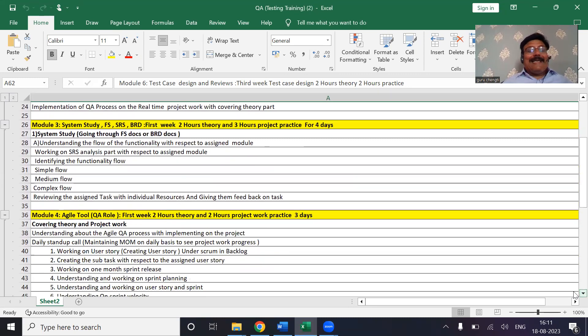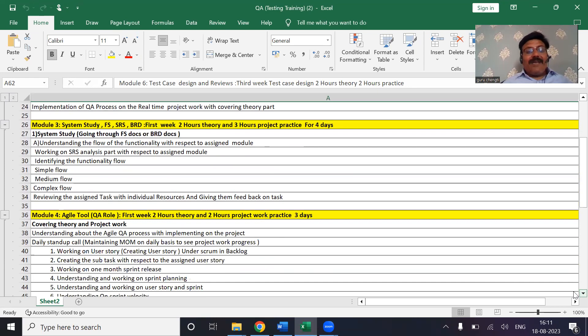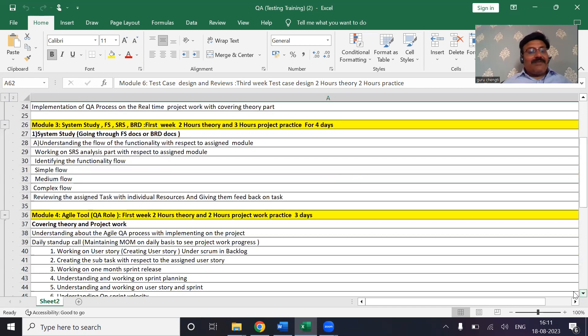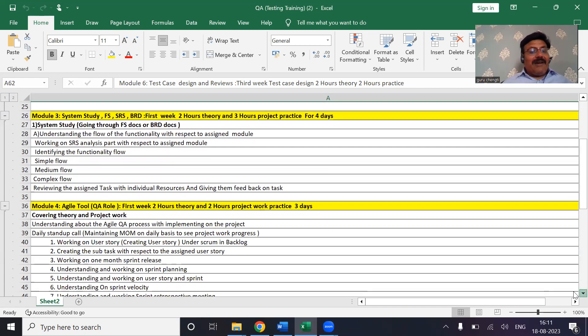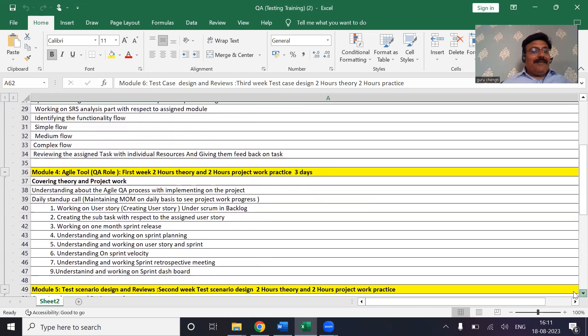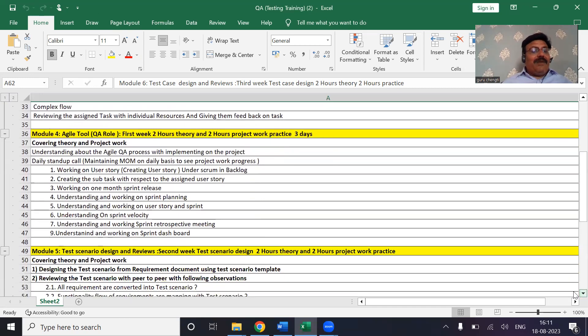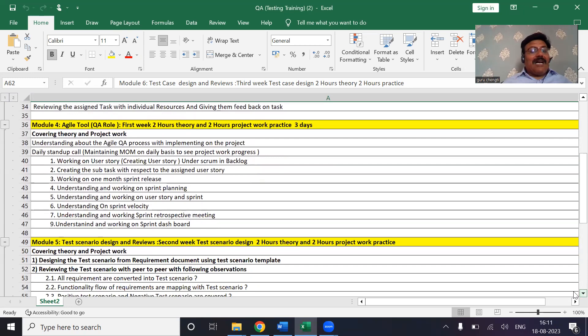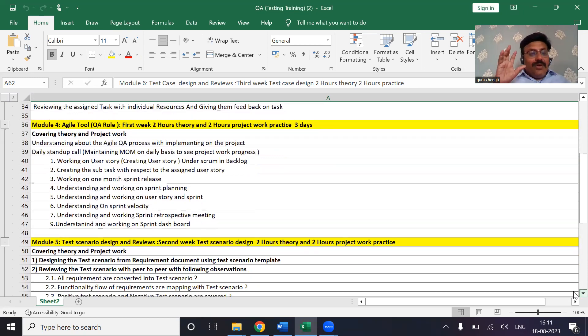You will be understanding the document, you will be working on SRS analysis, you will be identifying the functionality flow as simple flow, medium flow, and complex flow, and you will be reviewing the assigned task with the individual resources and giving them feedback. Then you will be understanding the agile process with implementation on the project.